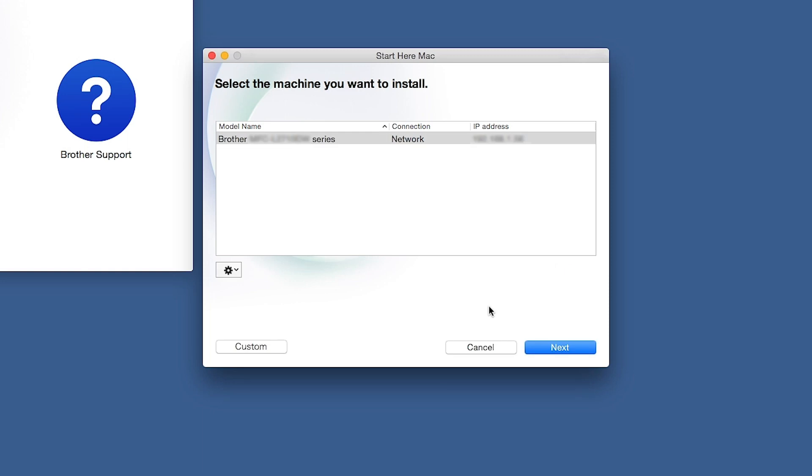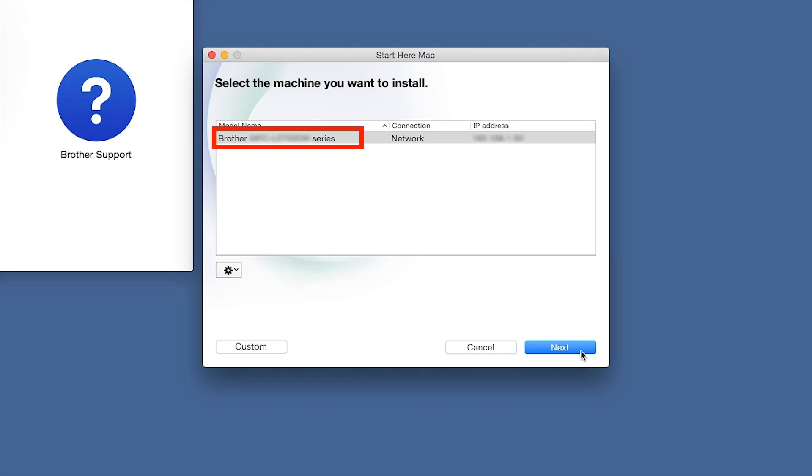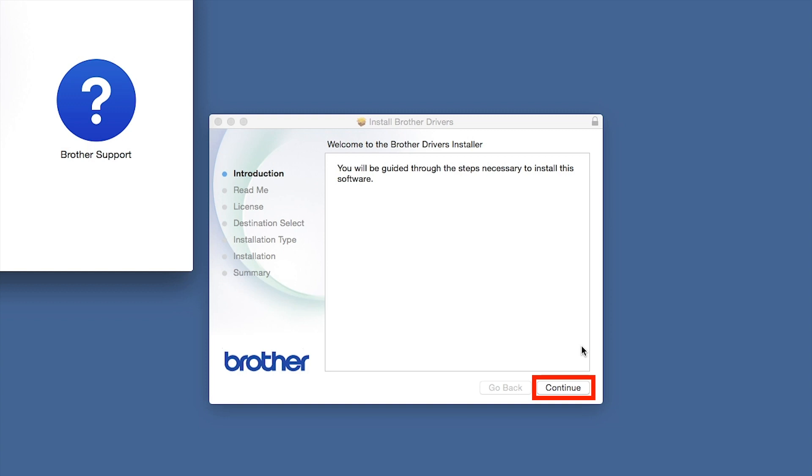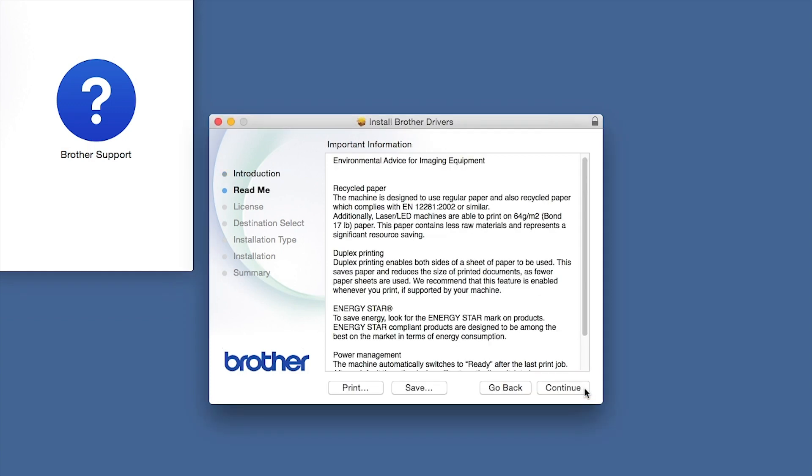Once your machine is connected to your wireless network, you can continue with the setup process. Select your Brother machine from the list and click Next. When the driver installer window opens, click Continue.